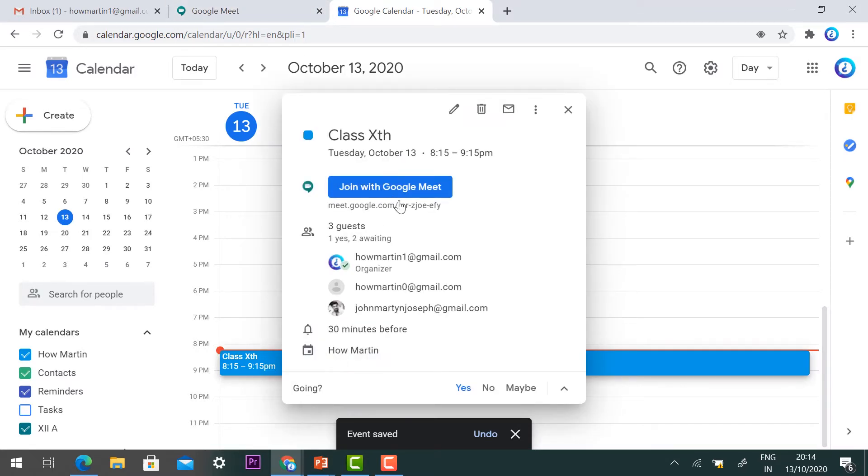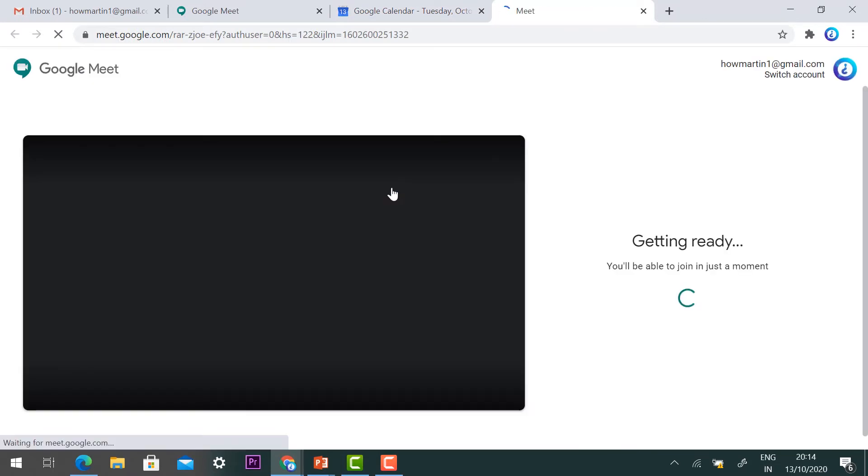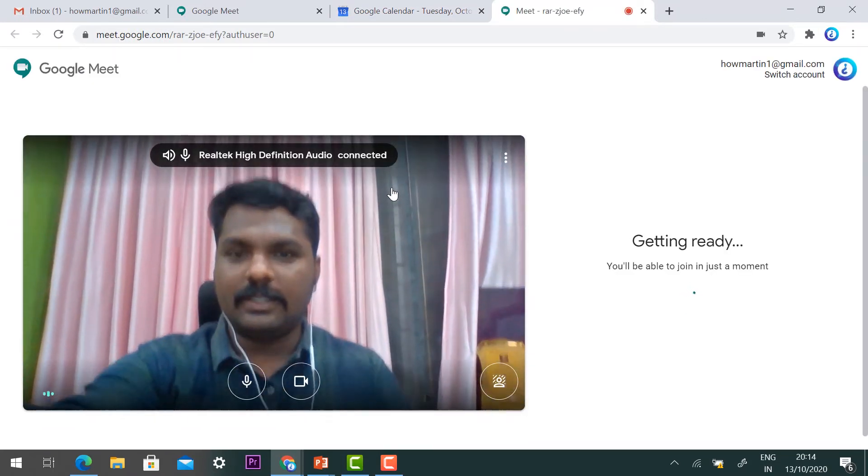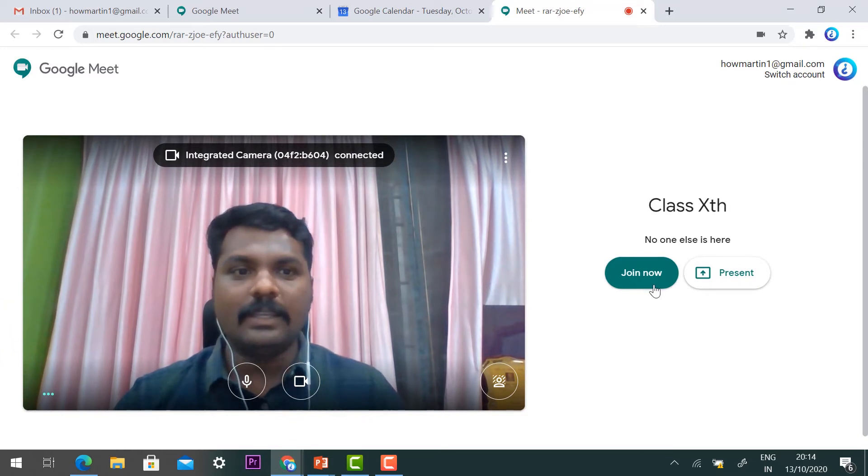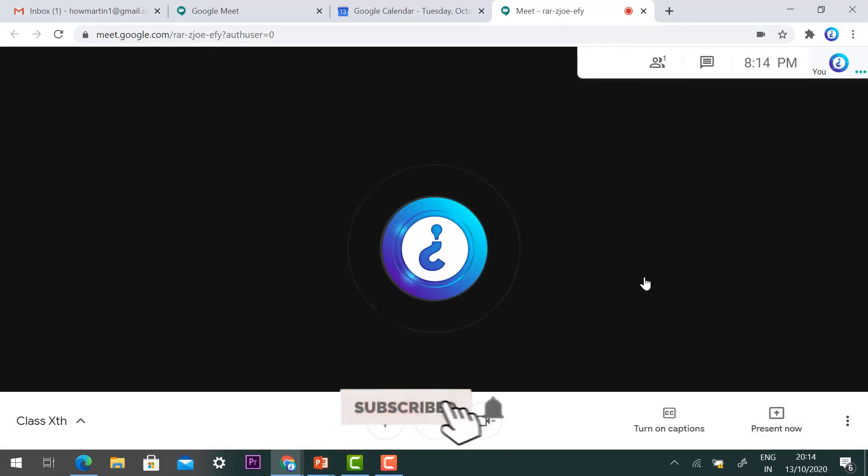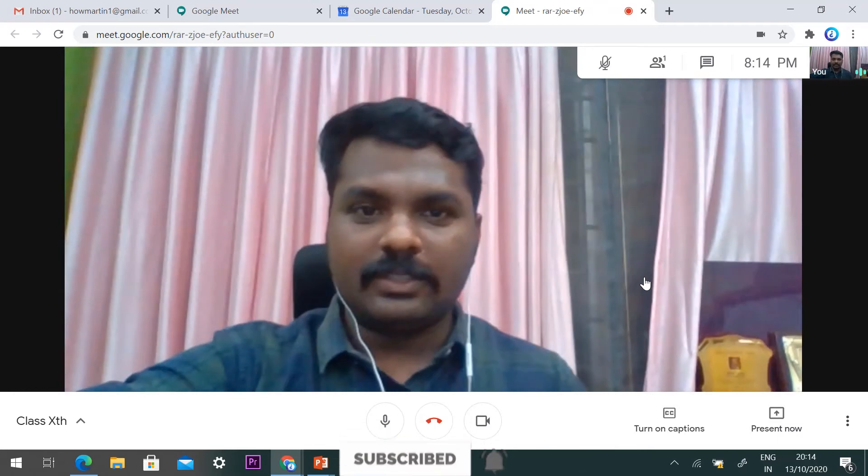Now it's 8:13, so at 8:15 my class will start. I would like to start the meeting immediately, so I'll just click and join with Google Meet. Once I click, my meeting will be started. You can check your camera and mic are working properly, then click join now.